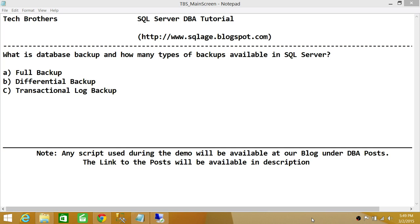Between one differential backup and the next — let's say every three hours — we have transactional log backup every 15 minutes to protect our data from loss. All changes that happen from the differential backup to the next transaction log backup are saved in that transaction log backup. Each subsequent transaction log backup covers all the changes between transaction log backup A and transaction log backup B, keeping all database changes captured.